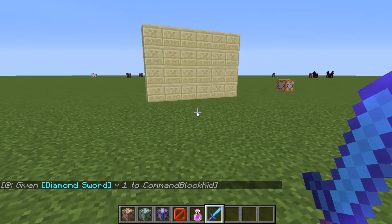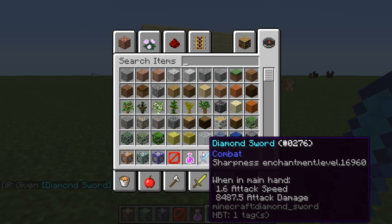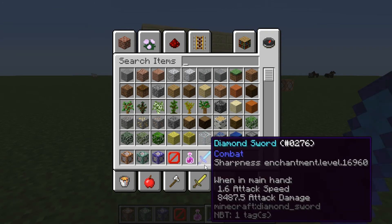Here's the diamond sword I was talking about earlier. The diamond sword is enchanted with Sharpness at enchantment level 16,960. That is going to kill some people. When in main hand, the attack speed may be a bit slower, but you can keep hitting them and you'll probably kill them in one hit. If you charge up, you can pretty much kill the Ender Dragon in a few hits.